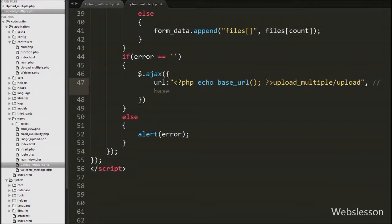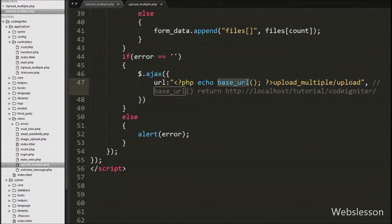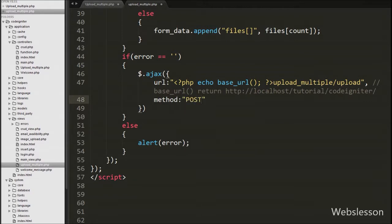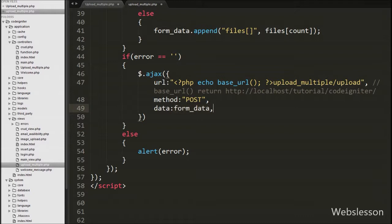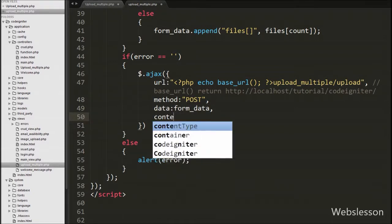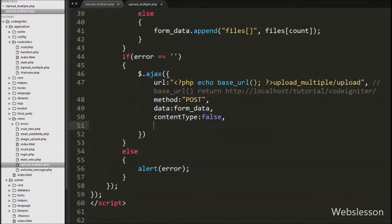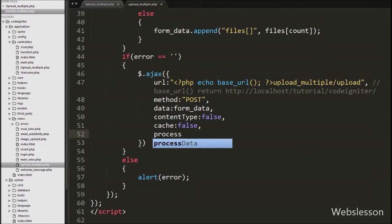The base_url() function returns the base URL set in the config file, 'upload_multiple' is the controller name, and 'upload' is the function within that controller. For the method option we set 'POST', using the POST method to send data to the server. For the data option we pass 'formdata', since all file data is stored in the FormData object. We set 'contentType' to false (used when sending data to the server), 'cache' to false (to prevent caching of requests), and 'processData' to false so that DOM documents or non-processed data files are sent as-is.